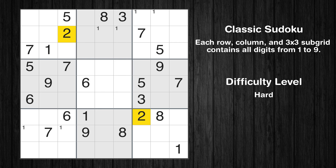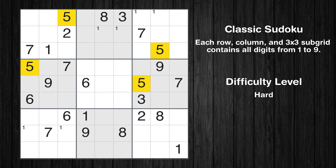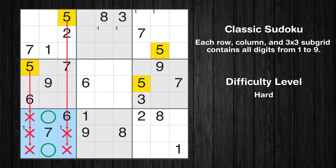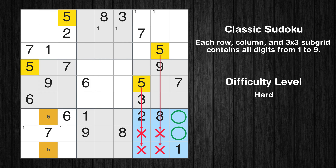Let's move to number 2. There are no cells that can be filled with it, and there are no boxes with only two possible positions for it, so we will skip this number for now. Numbers 3 and 4 also have nothing we can do with them right now. Moving to number 5: only two positions left in the seventh box, and only two positions left in the ninth box where value 5 can be placed.